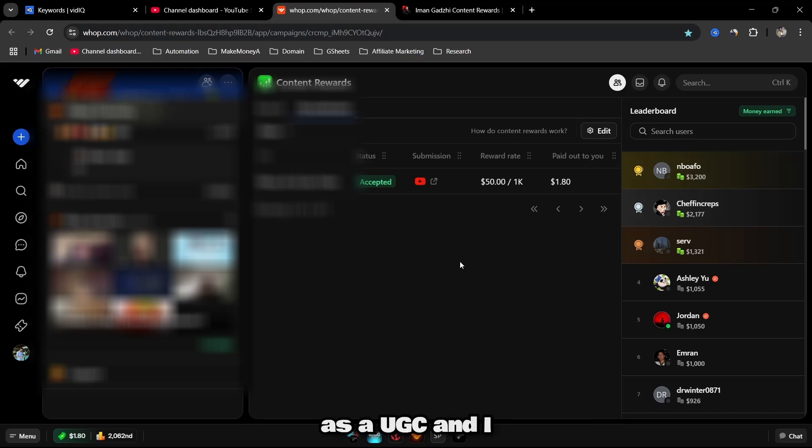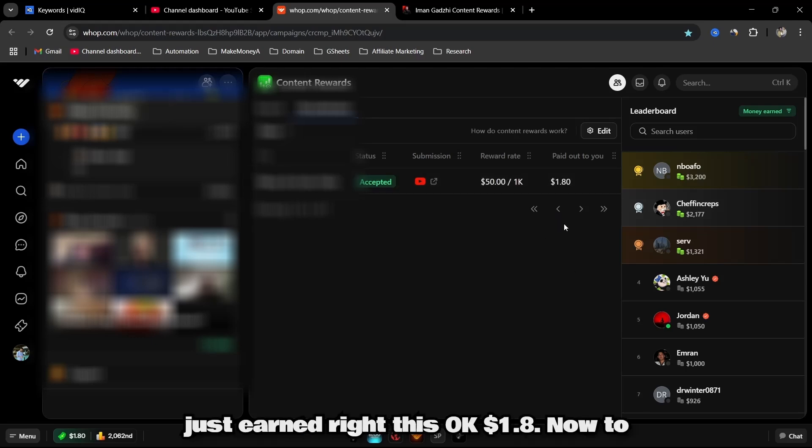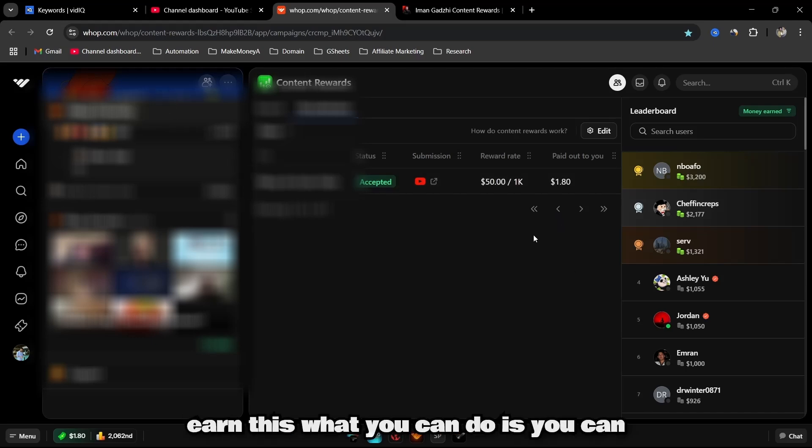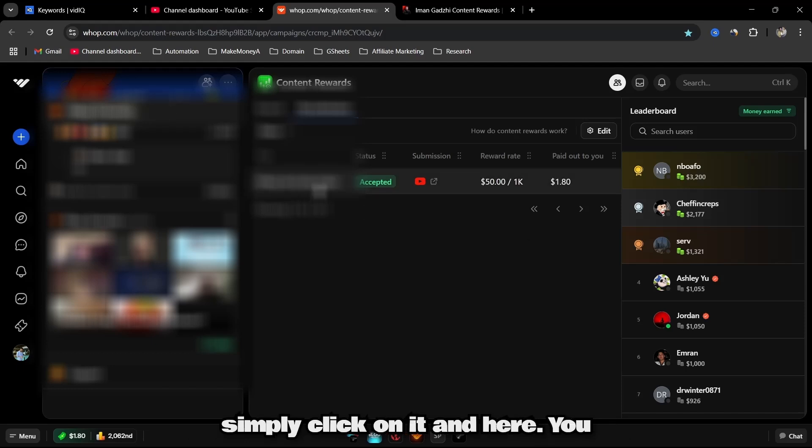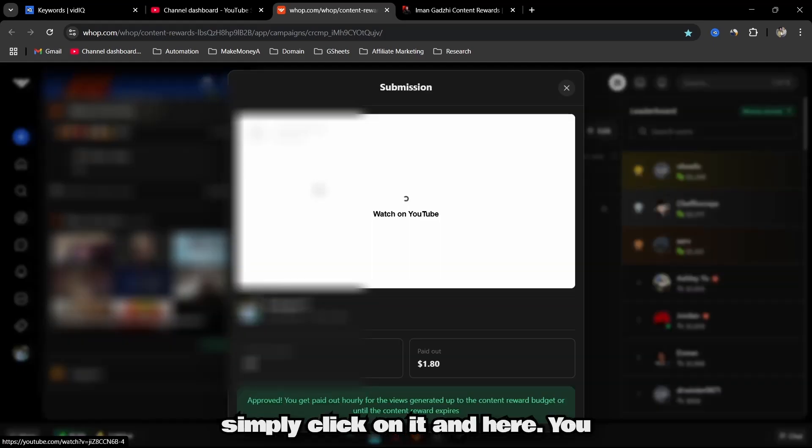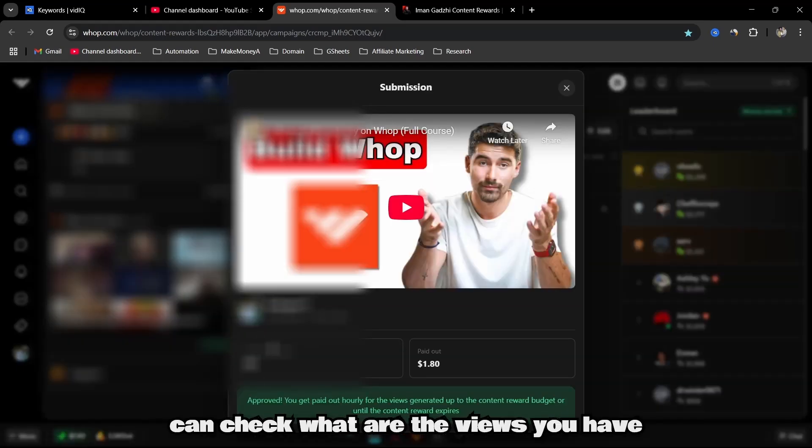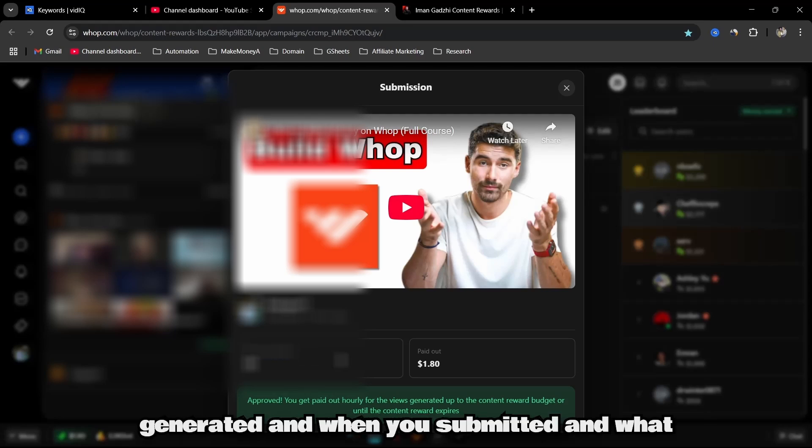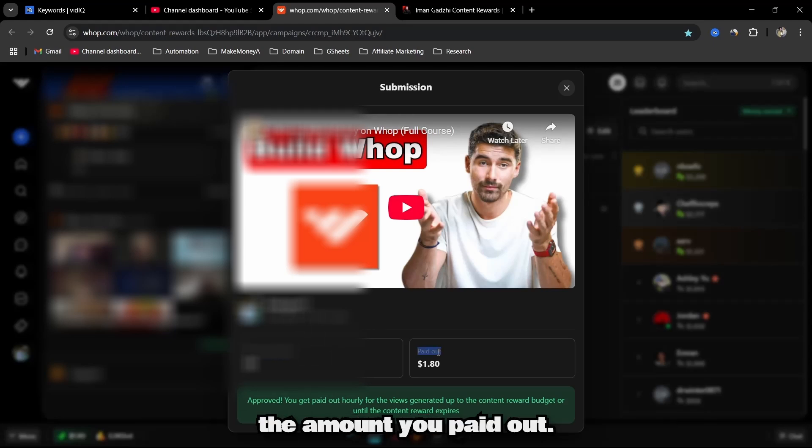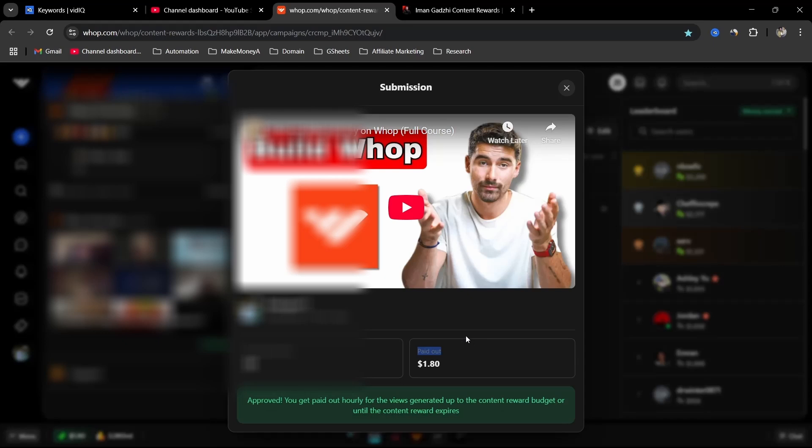Now to earn this, what you can do is you can simply click on it and here you can check what are the views you have generated, when you submitted, and what amount you paid out.